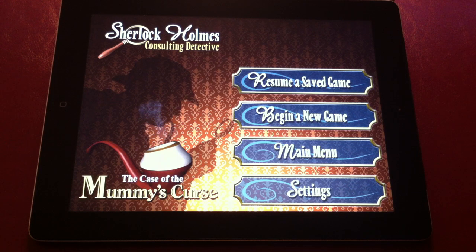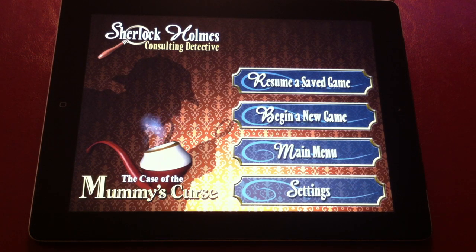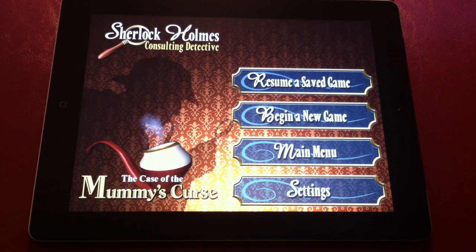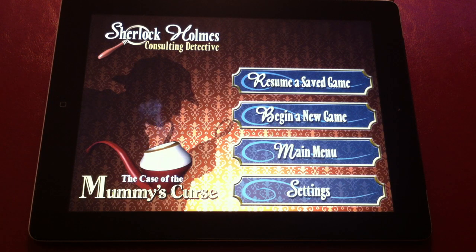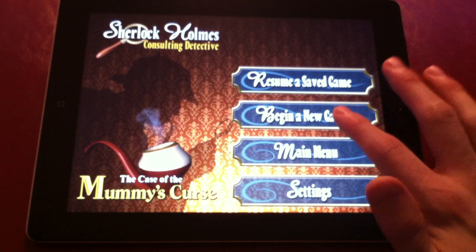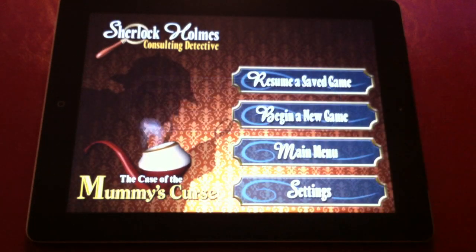Hey everybody, today we're going to talk about a kind of sleeper release: Sherlock Holmes Consulting Detective. This is a sleuthing game that was released as a board game many, many years ago, and today we're going to check out the app version that allows you to solve mysteries as Sherlock Holmes by deducing through clues and other things. Currently this is a set of three apps, and each app features its own mystery.